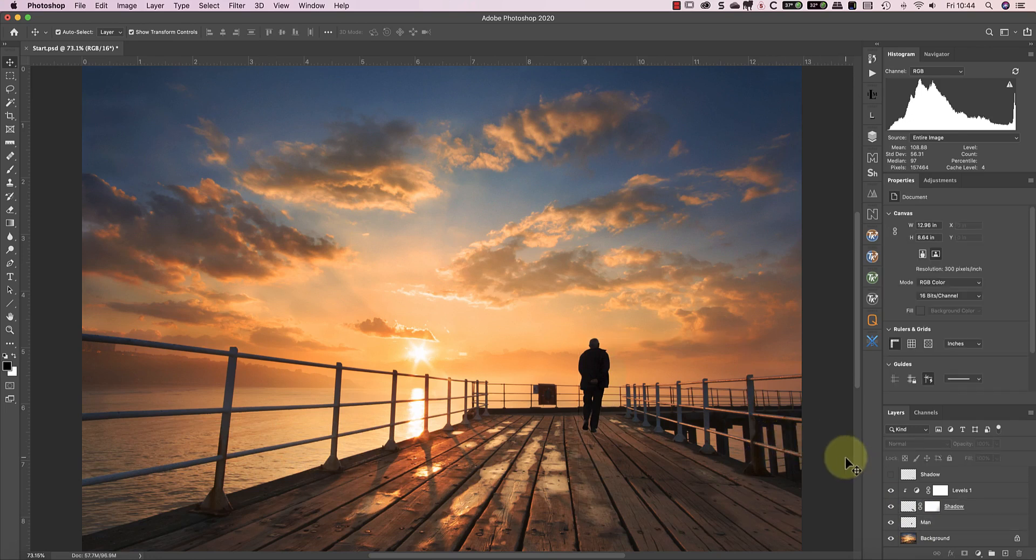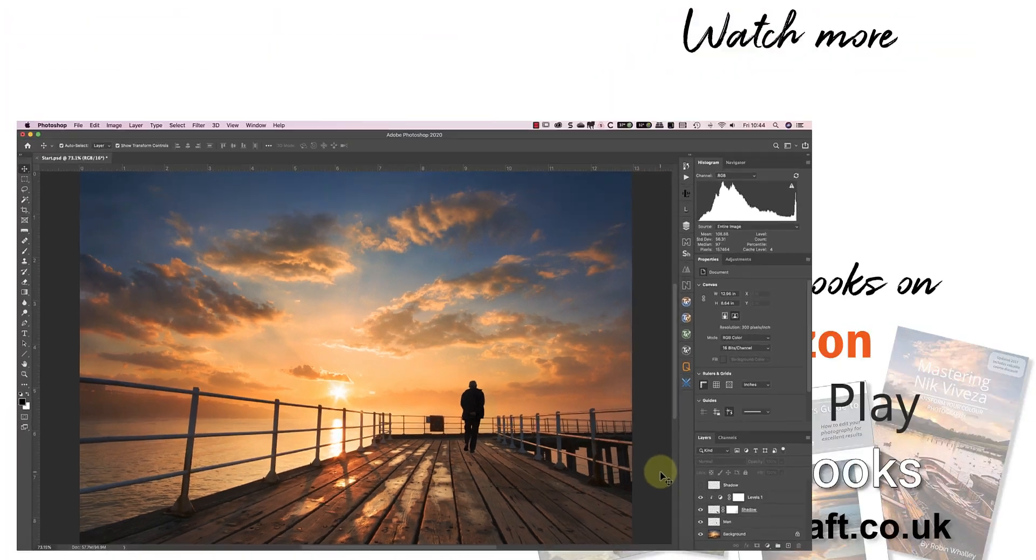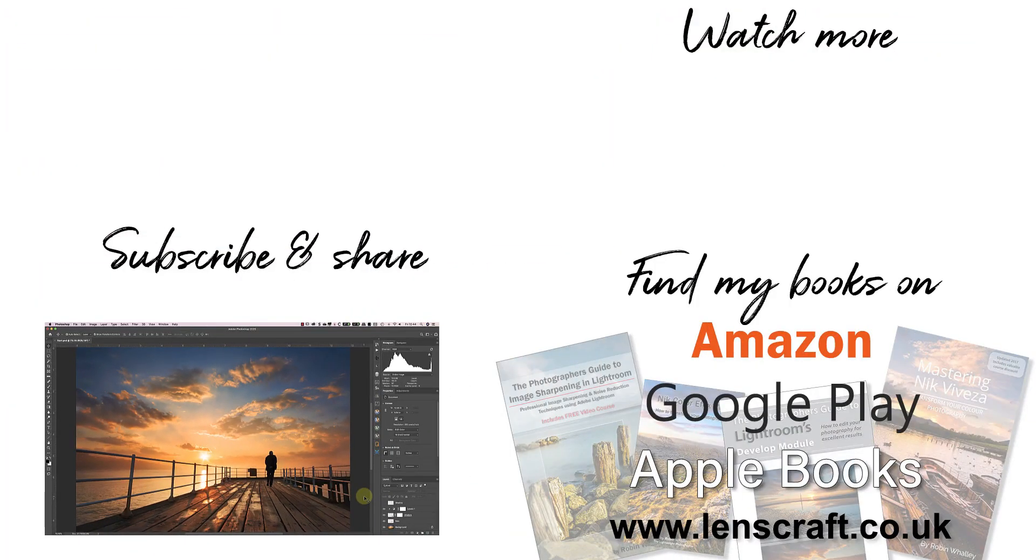I hope you've found today's tutorial helpful. If you have, please take a moment to share it with others. I'm Robin Worley, you've been watching Lenscraft. I'll see you soon for another video.